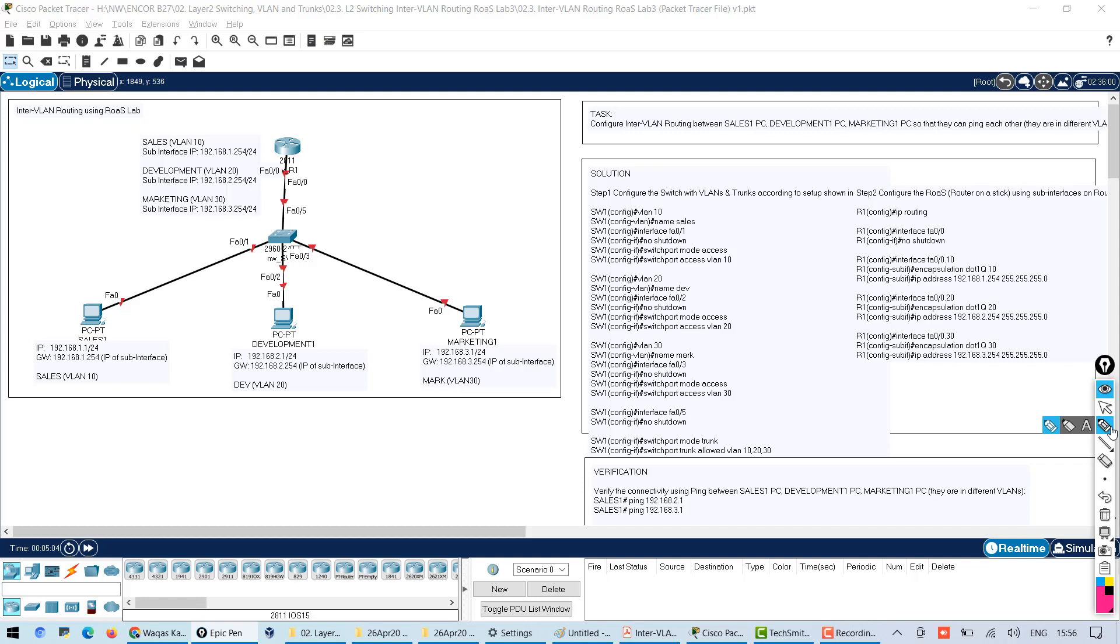One of the methods is called ROAS, router on a stick, which means that one router will be used with a single link to route the traffic between VLANs.